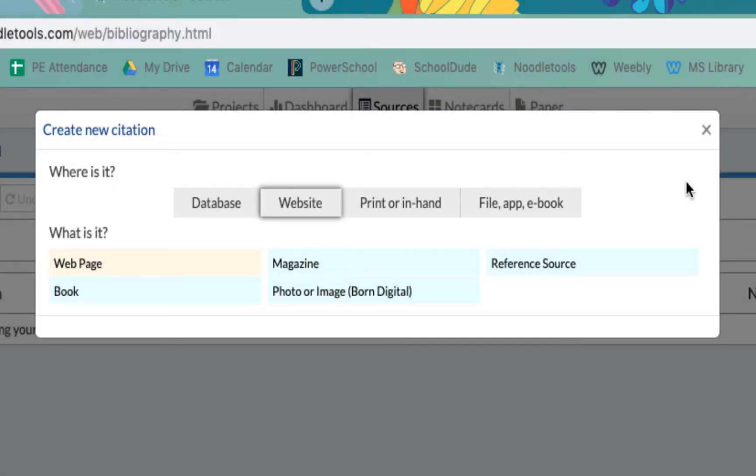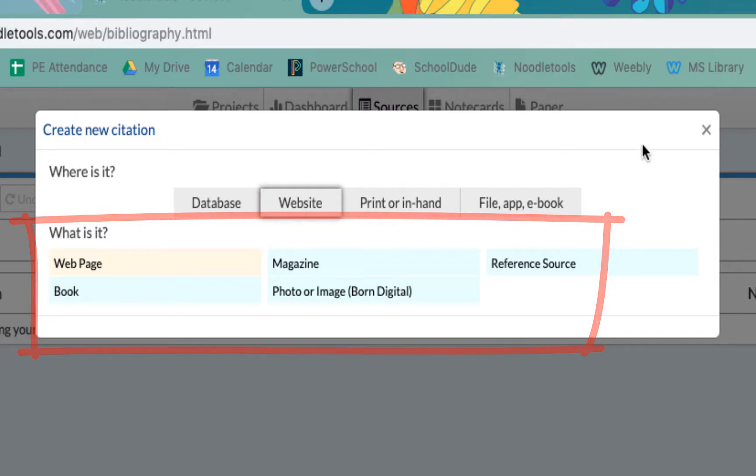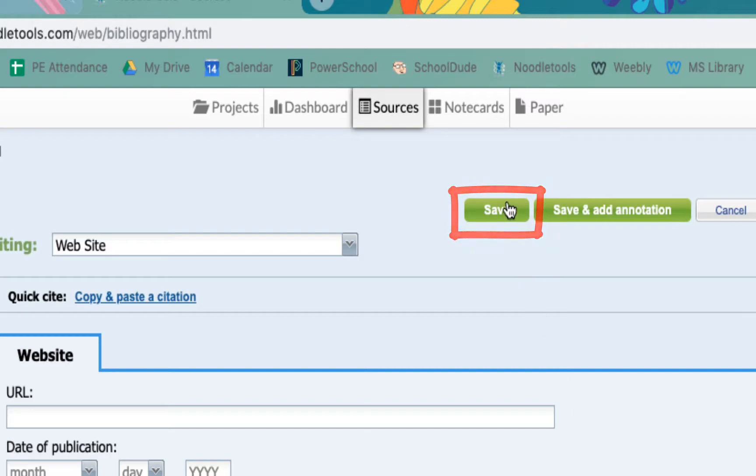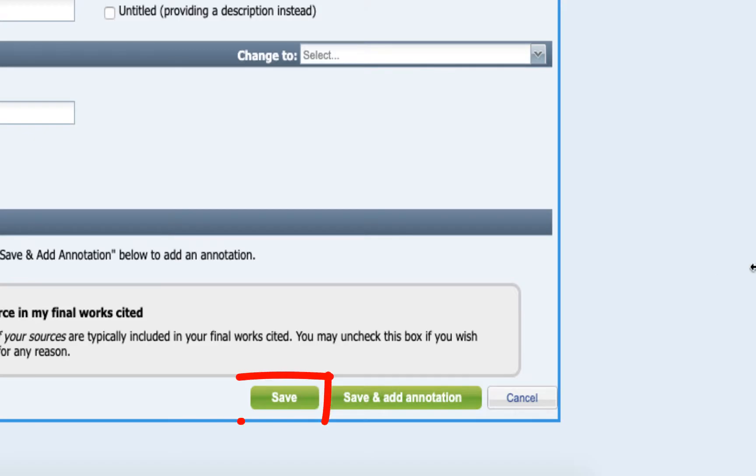Once you click on the correct source type, you will be given a template of all the information NoodleTools needs to correctly cite your source in MLA style. Ask for help if needed. When you are done with the citation, click the green Save button, which is here at the top and also here at the bottom.